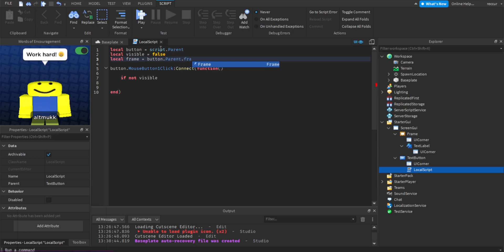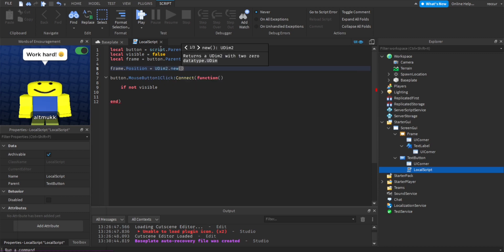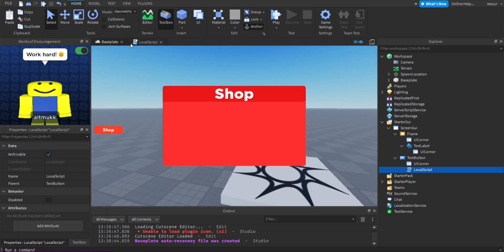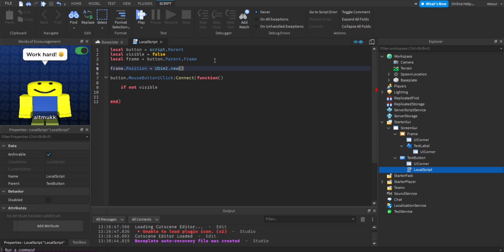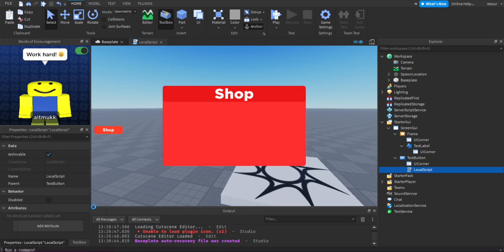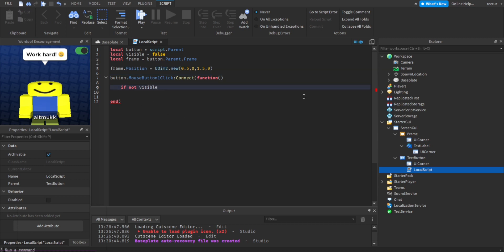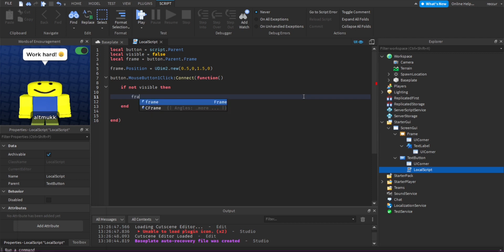Then set frame.Position equal to UDim2.new — UDim2 is used for position on screen. We're going to do 0.5, 0, 1.5, 0. The reason you use 1.5 is because 1 is at the edge of the screen, and 1.5 is below the screen so the player won't see it. That's the default off-screen position, so the player won't see the shop by default.